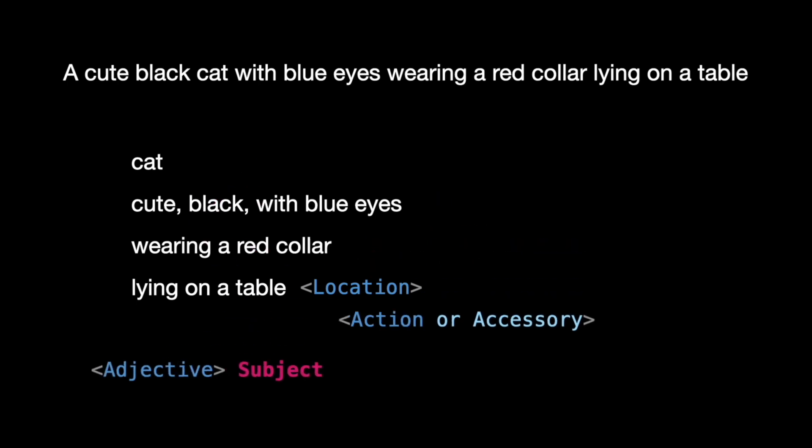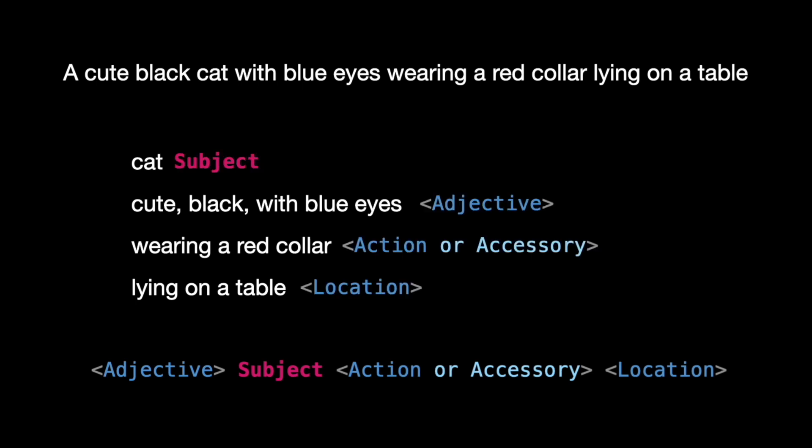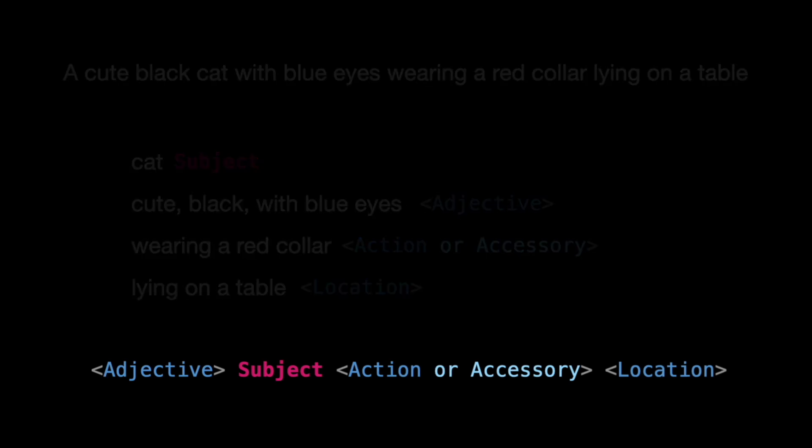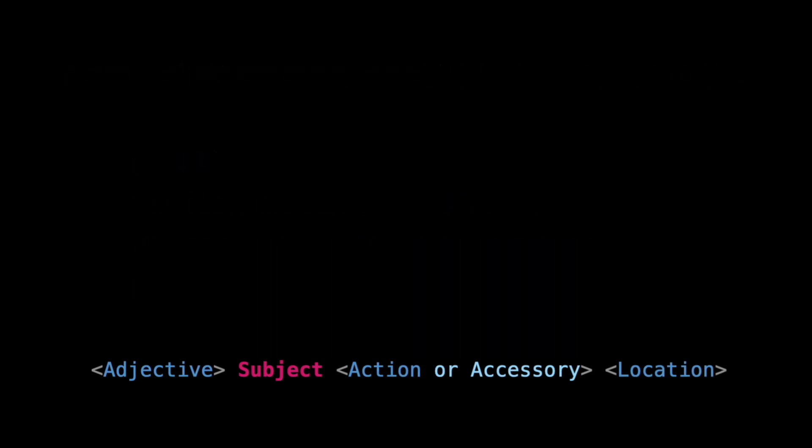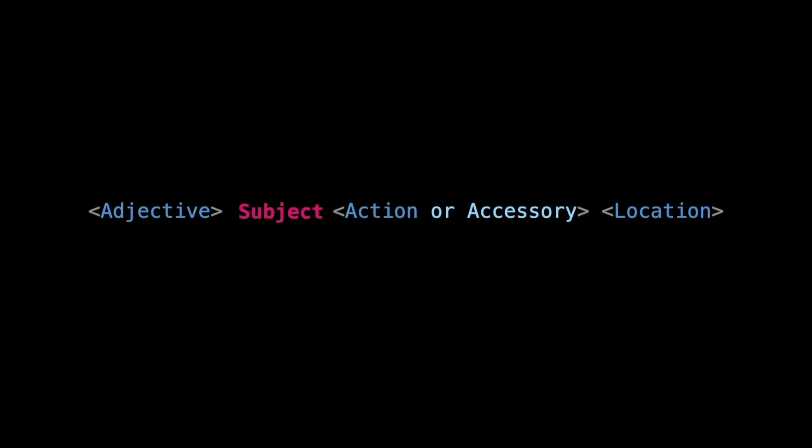Adjective, subject, action or accessory, and location. In this formula, all the elements enclosed in angle brackets are optional. This means you can choose whether or not to include them in your prompt. The only mandatory element is the subject, so you must include it to describe the main focus of your image.